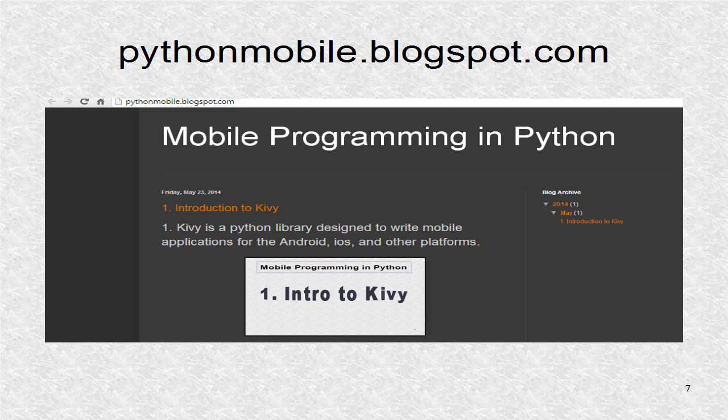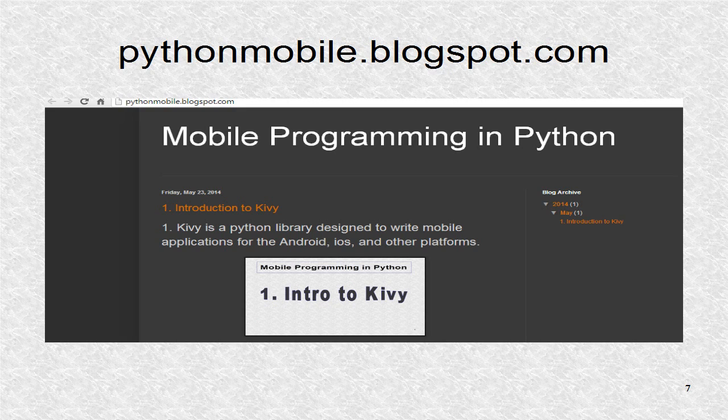You can find additional information including the source code at pythonmobile.blogspot.com